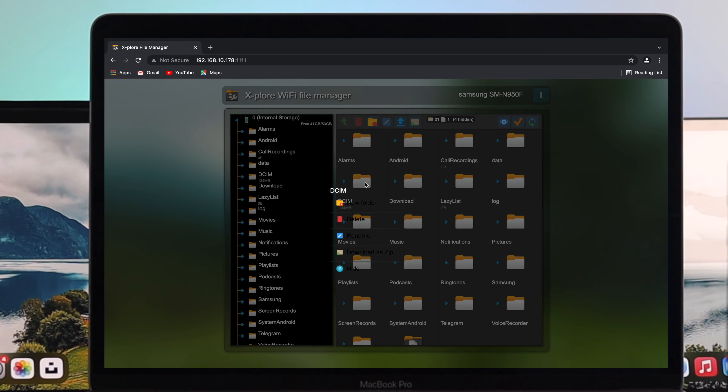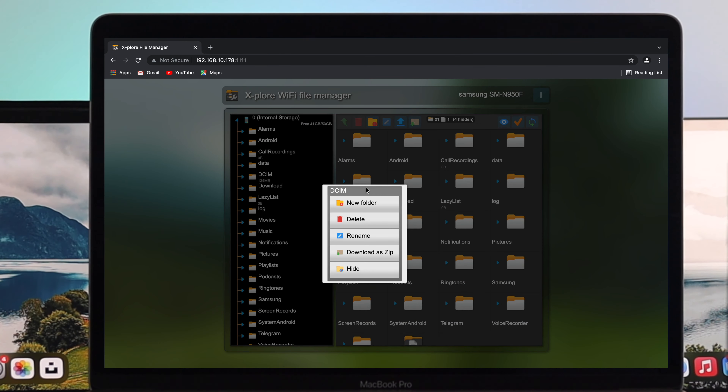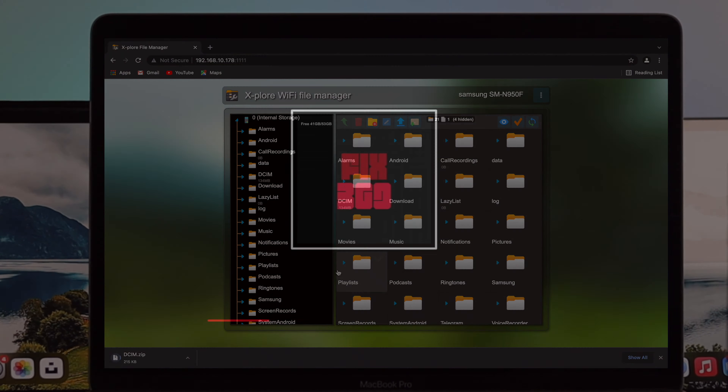That's how easy it is to transfer your files — pictures, videos, and more — from your Android to your M1 MacBook Pro using two methods. Hope you found this video useful. If so, be sure to leave a like and subscribe to the channel. Thanks for watching and I'll talk to you later.